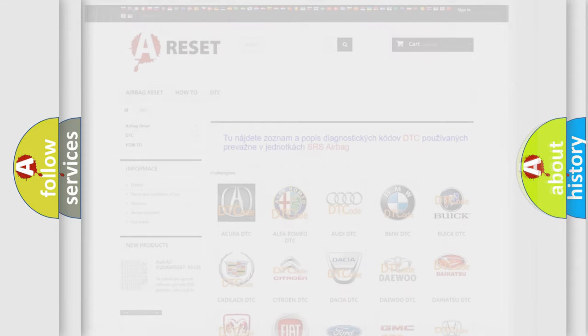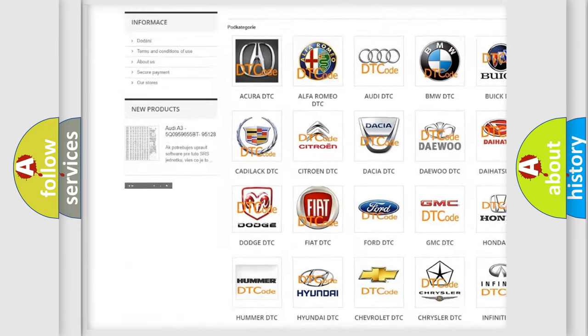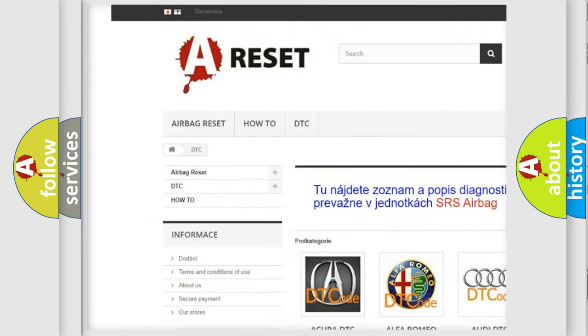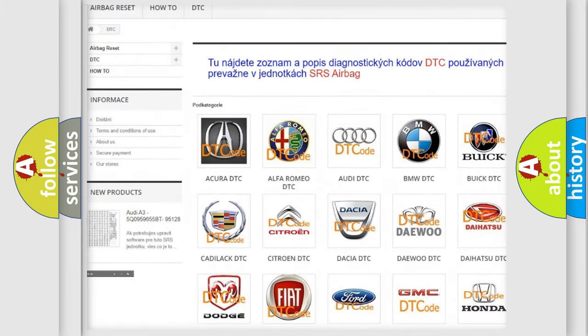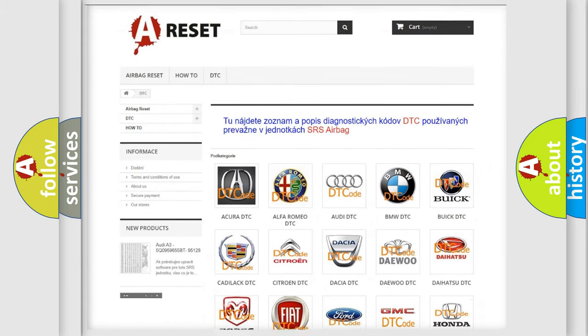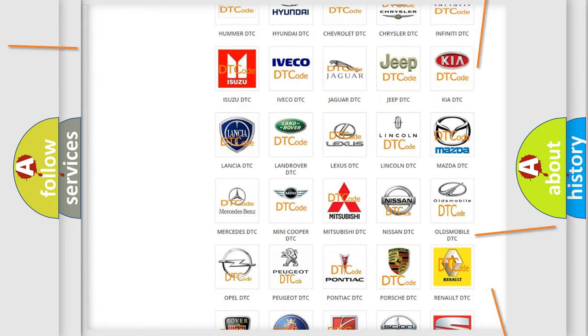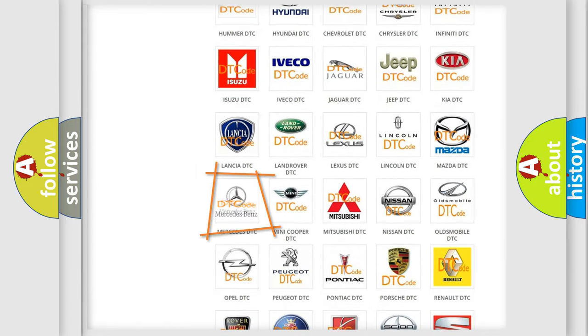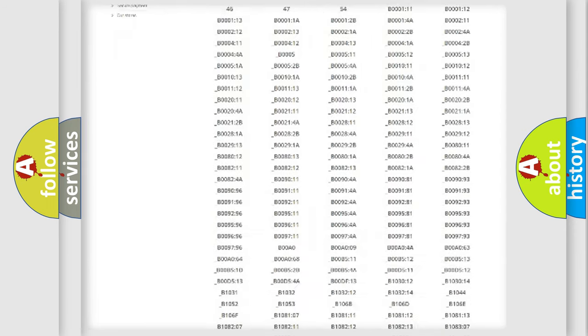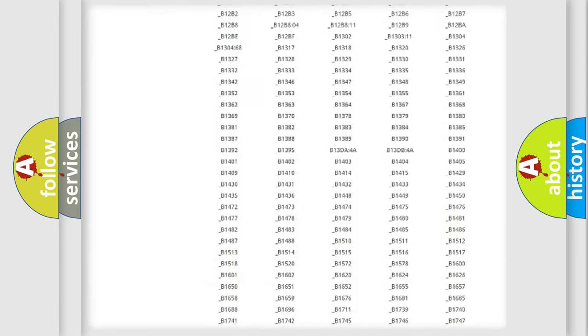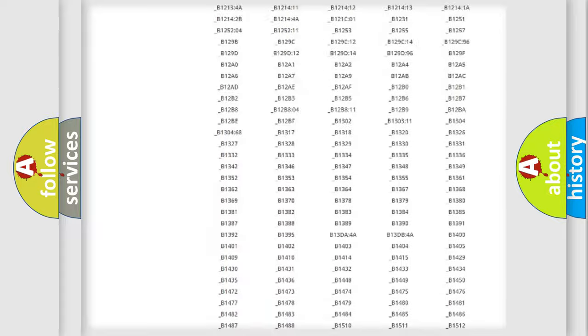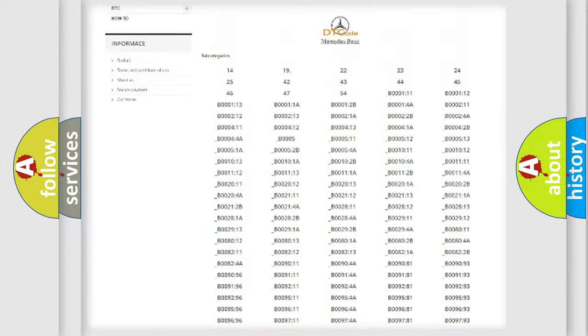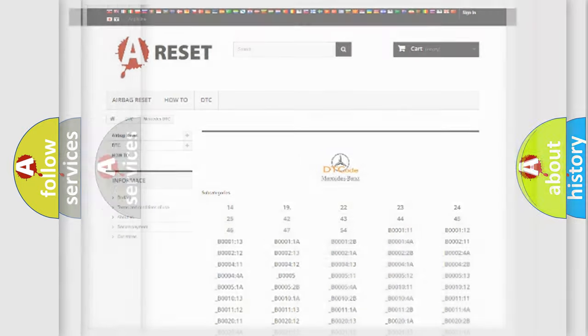Our website airbagreset.sk produces useful videos for you. You do not have to go through the OBD2 protocol anymore to know how to troubleshoot any car breakdown. You will find all the diagnostic codes that can be diagnosed in Mercedes vehicles, also many other useful things.